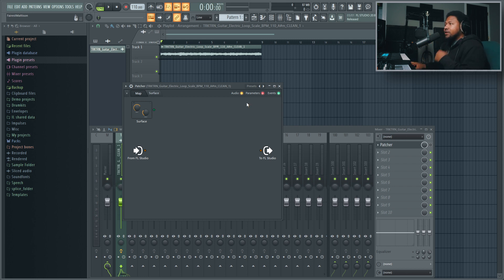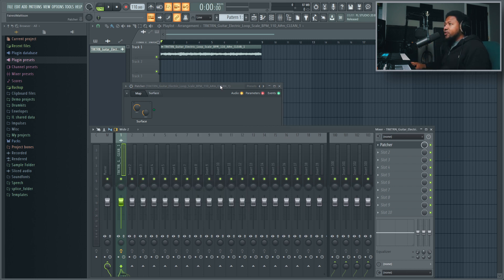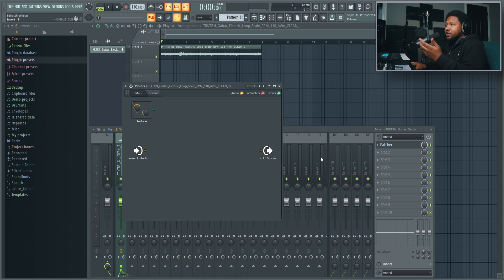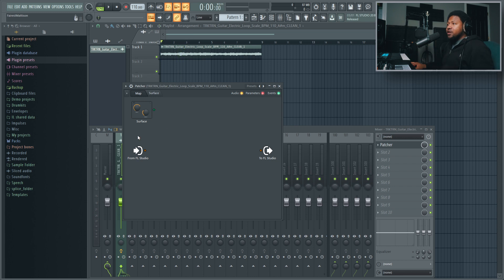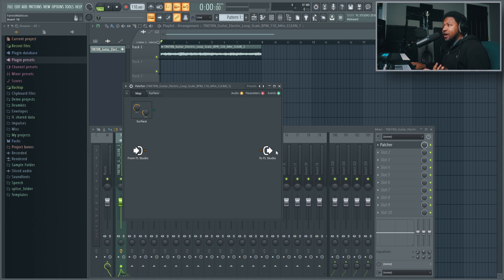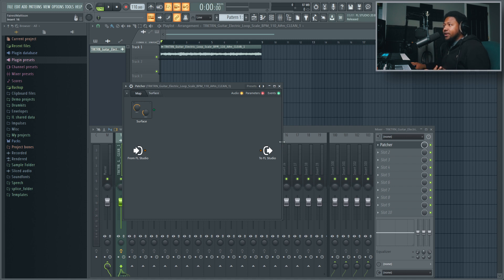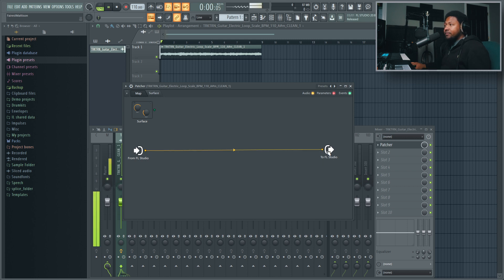So right now, let's go ahead and turn on Patcher and then play. When you first insert Patcher, you'll get no sound — there's no audio replay even though it is playing, because you have to route the input to the output. So let's go ahead and route the input to the output and we should get just the regular signal by doing that.